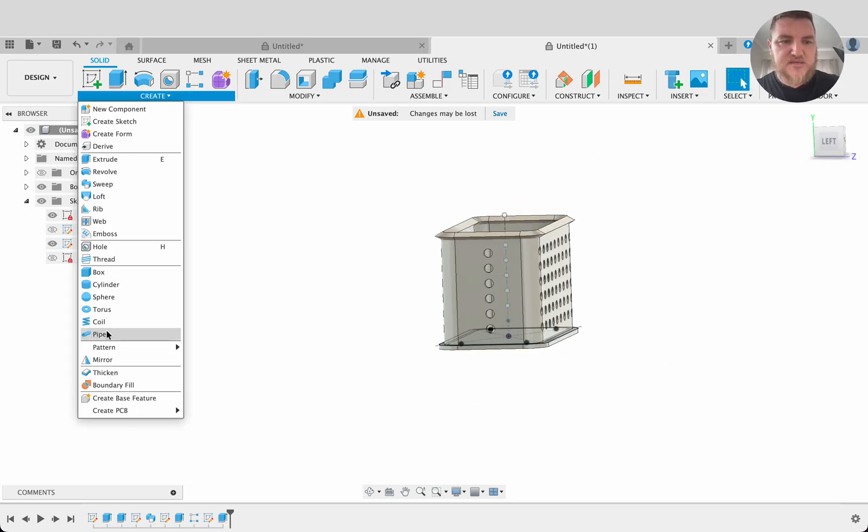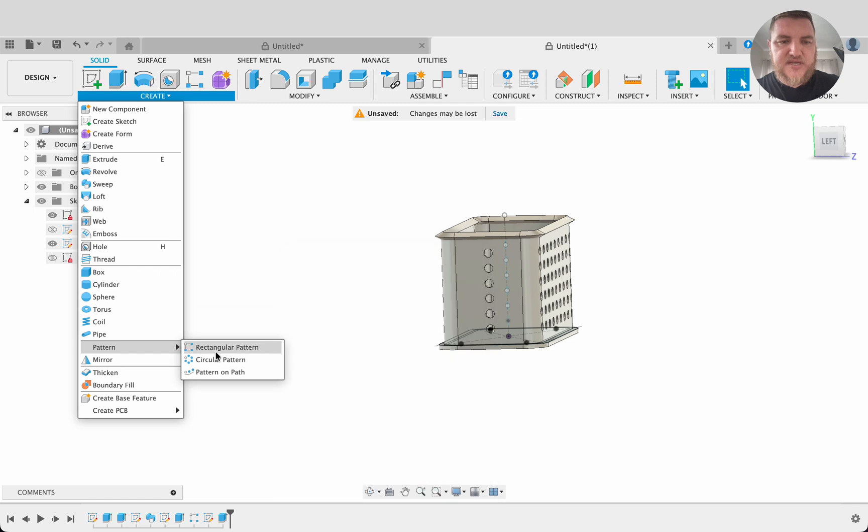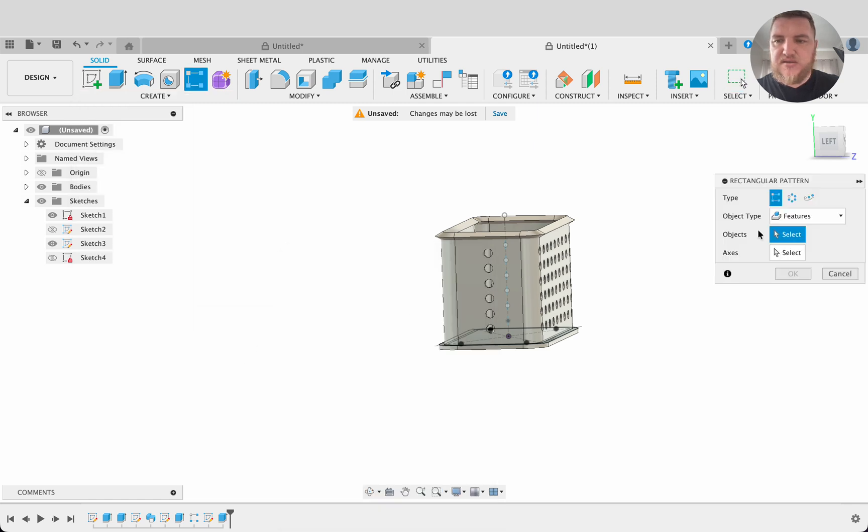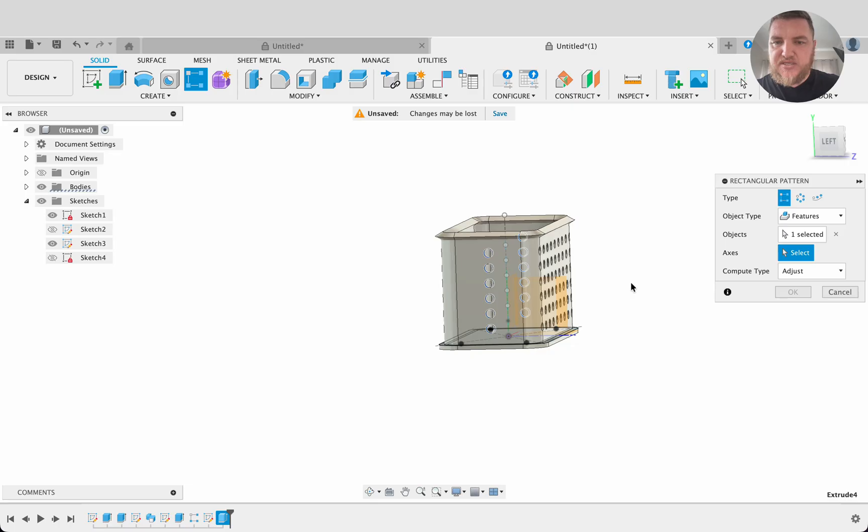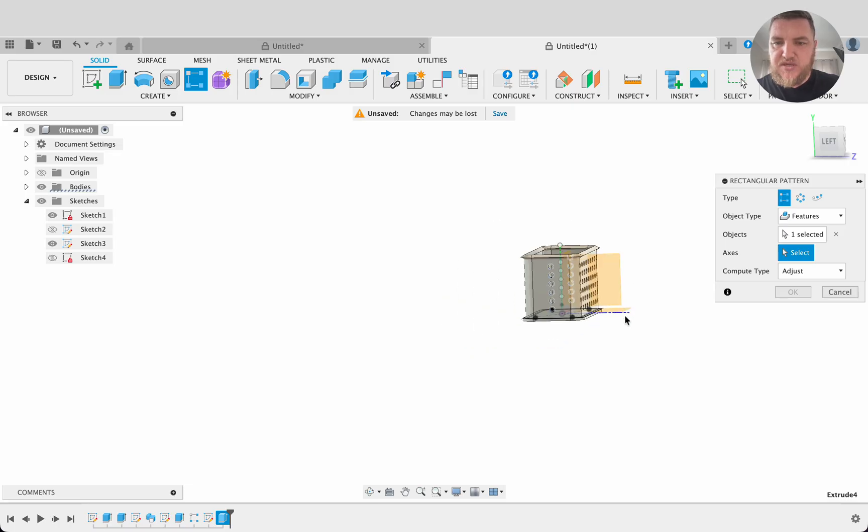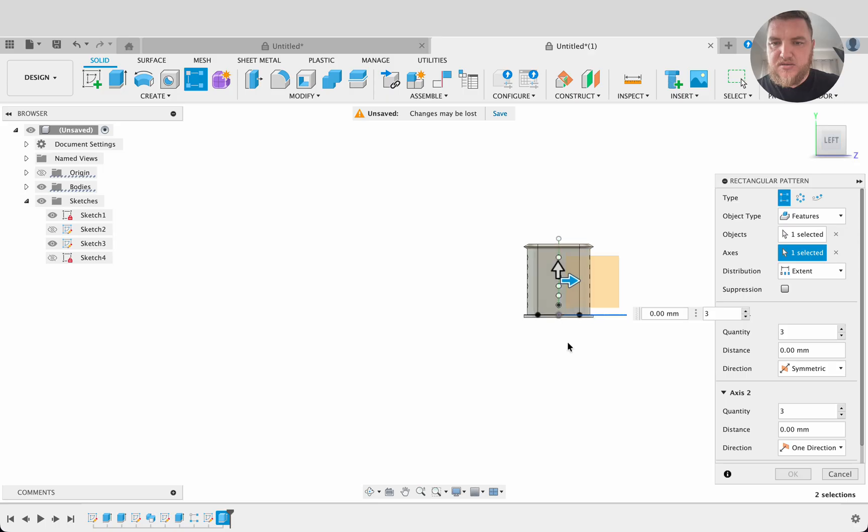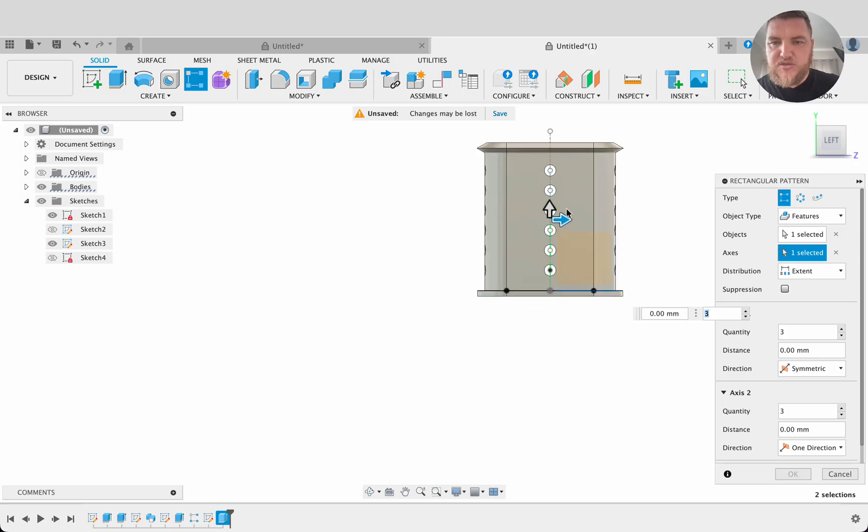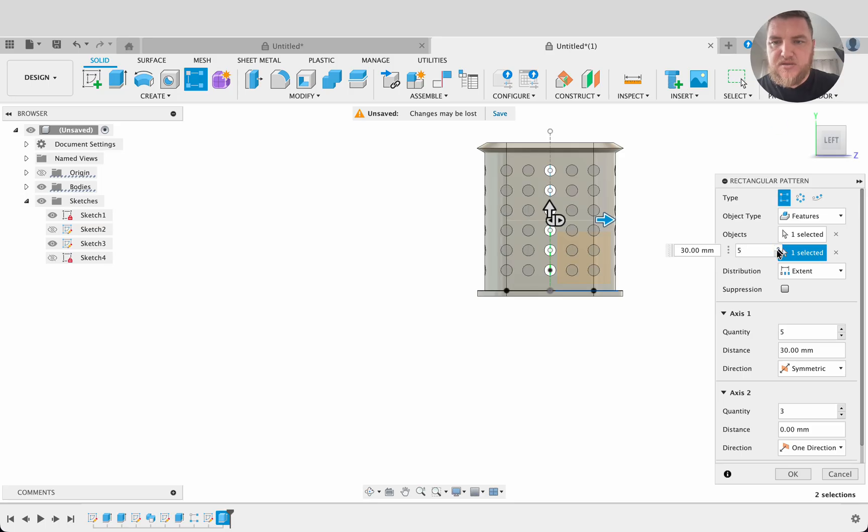We're going to again go to create, select pattern or rectangular pattern. Pattern in a feature. We'll select that extrude. Axis will be our z-axis and it's going to be symmetric. So let's now zoom in, kind of where we're going to put this. Up to that line looks good and that looks good. So five.